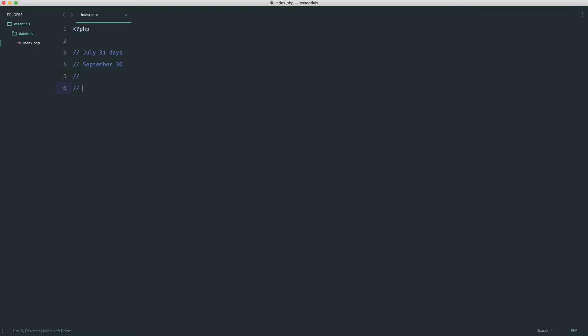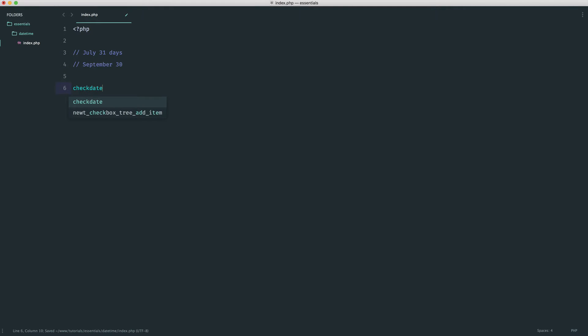And likewise, I guess July the 32nd is not a valid date or so on and so forth. So we can actually use the checkdate function for this, passing in the month, passing in the day and passing in the year.